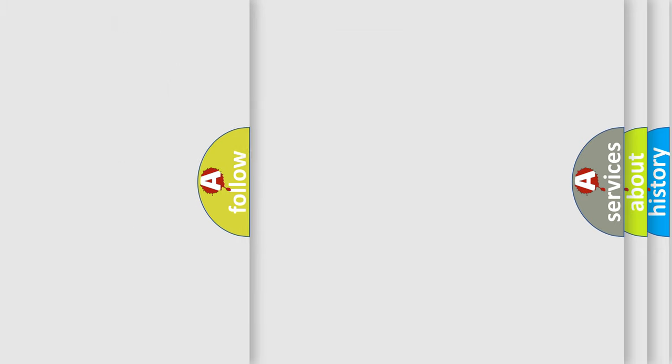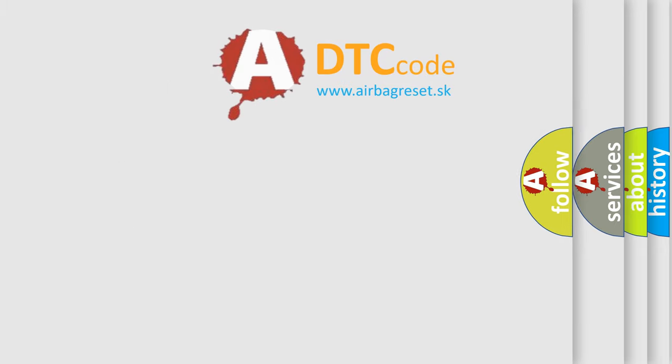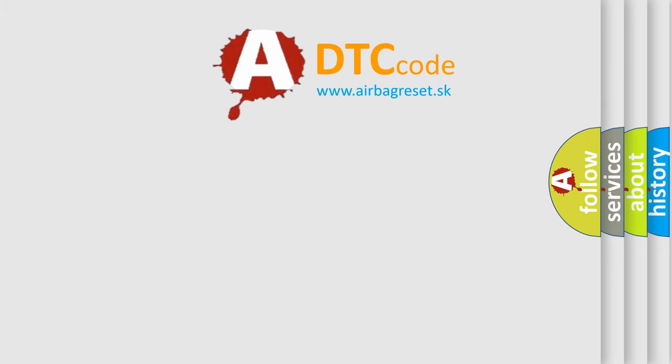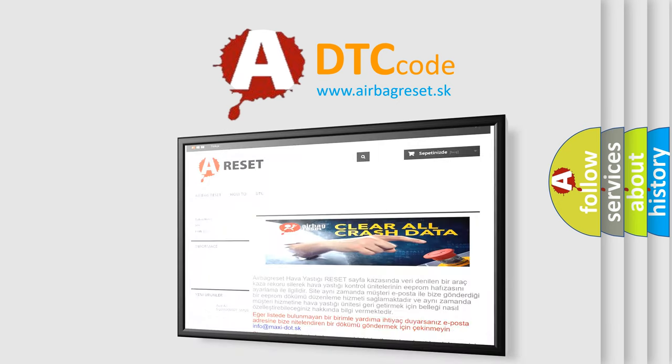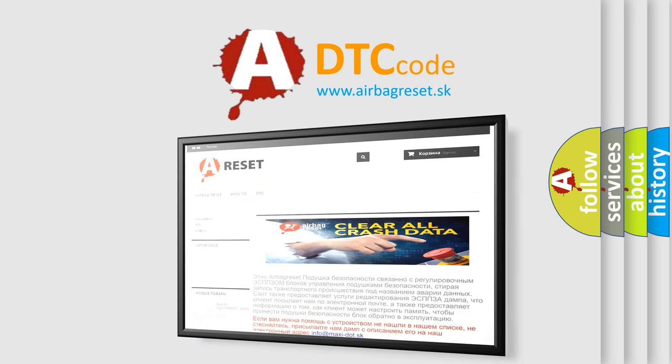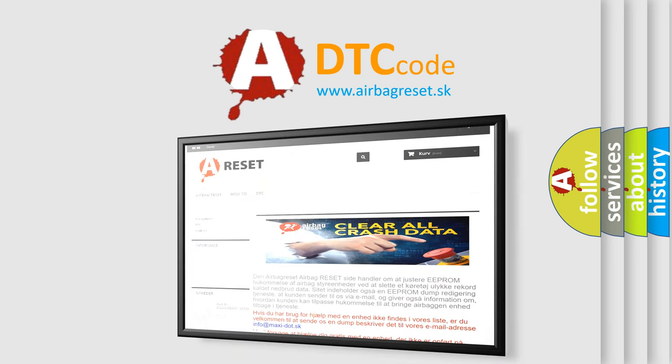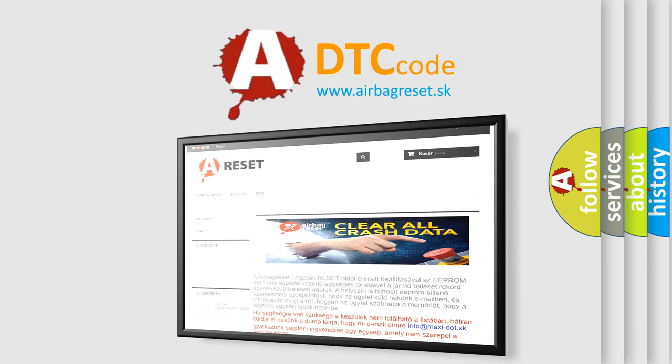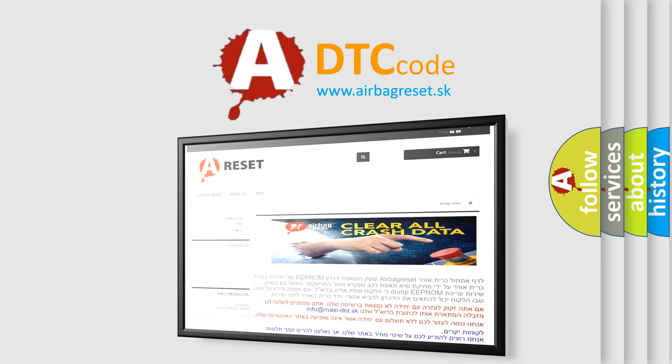The Airbag Reset website aims to provide information in 52 languages. Thank you for your attention and stay tuned for the next video.